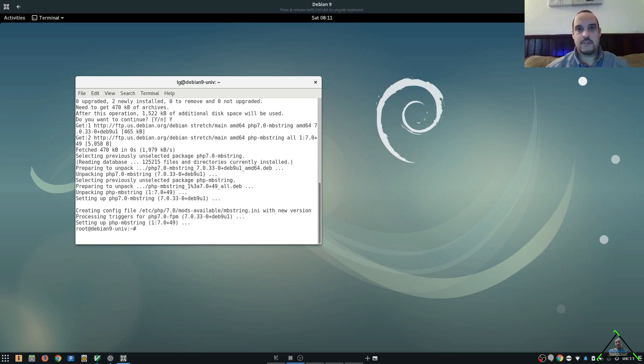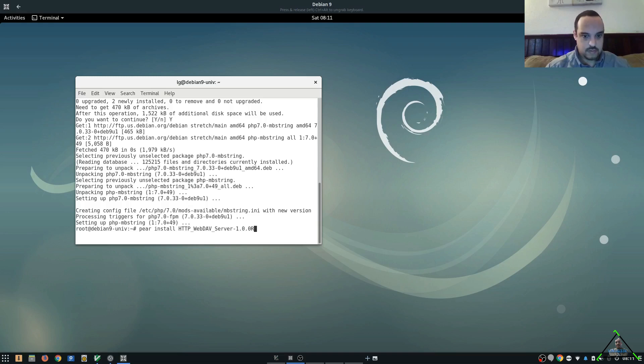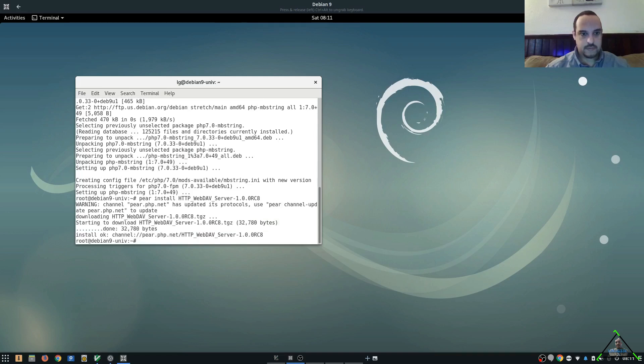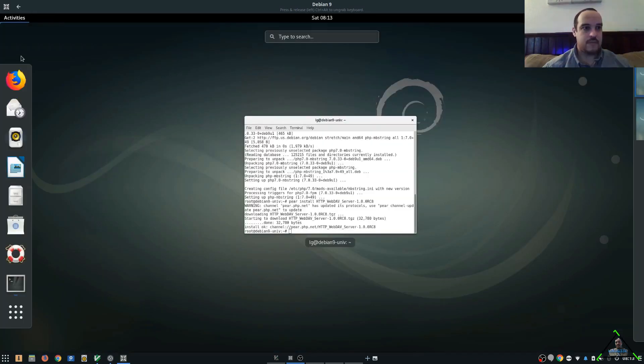So we're going to use Pear to install the WebDAV server. So now we want to install the Zend Framework, which is installed a little bit differently, so we're going to have to get that from the Web.